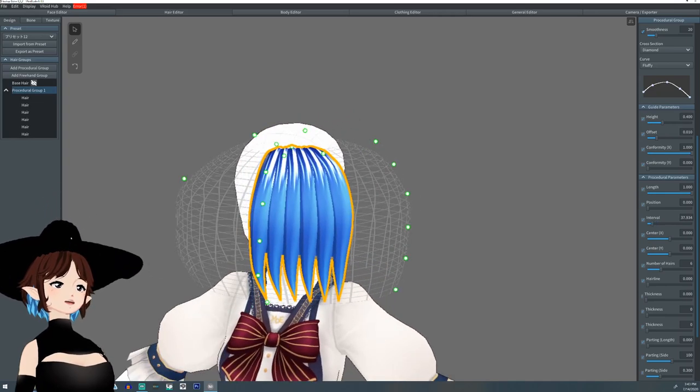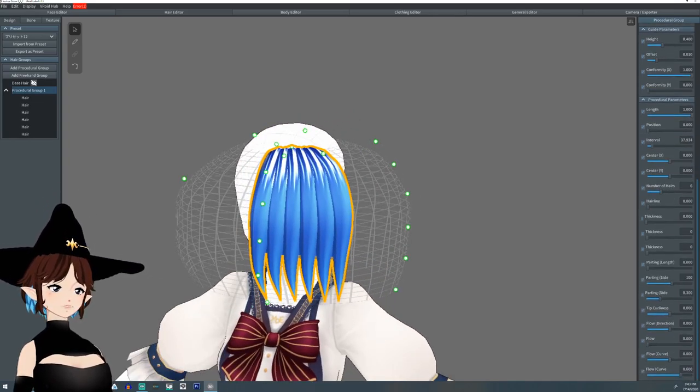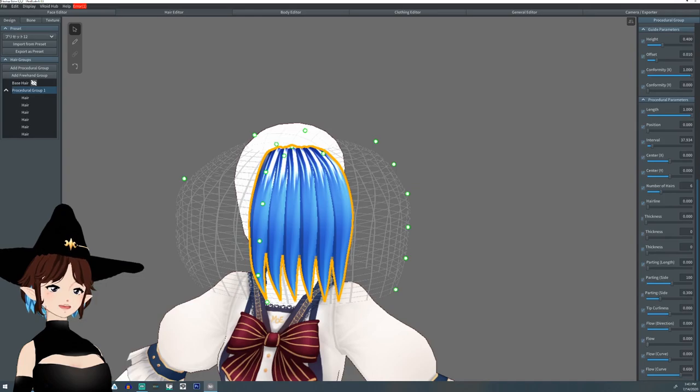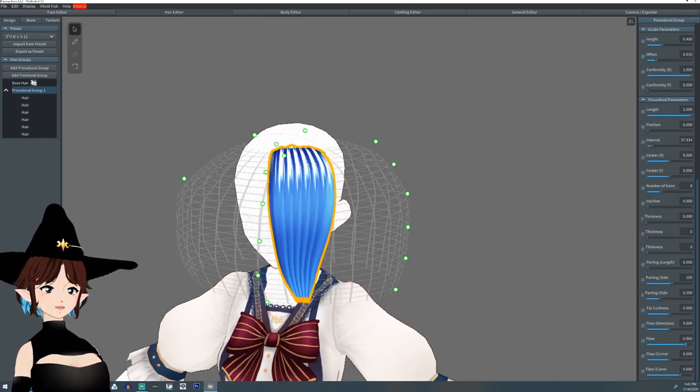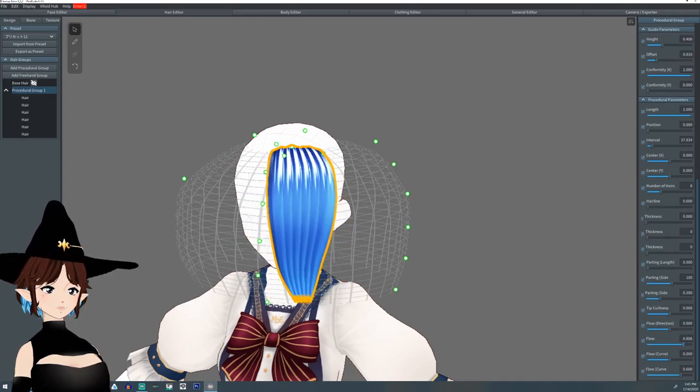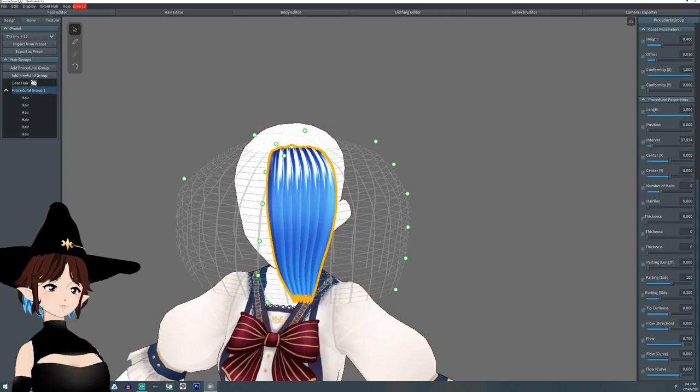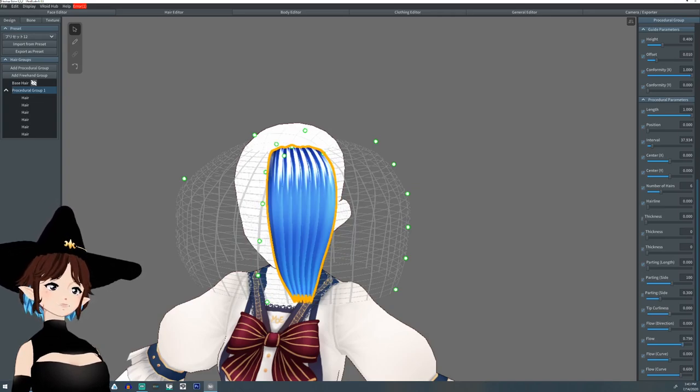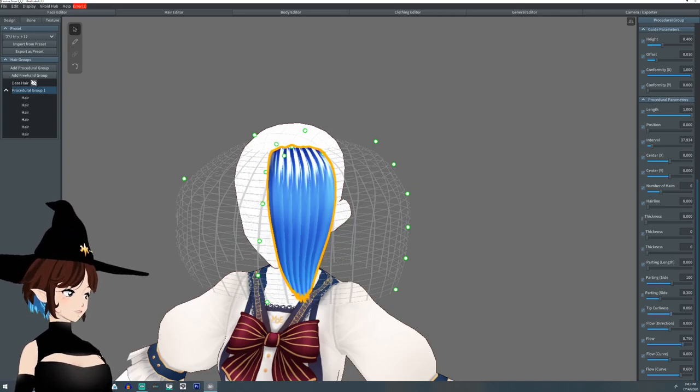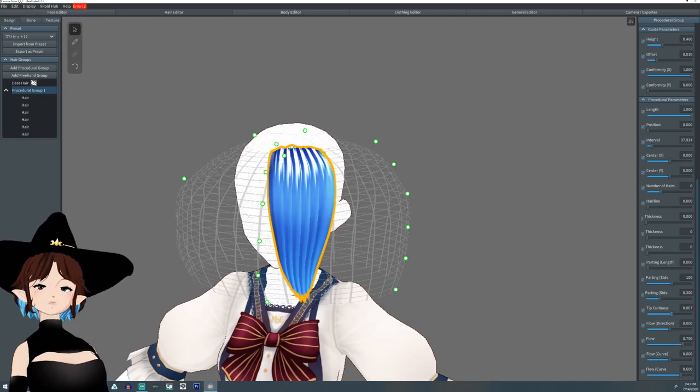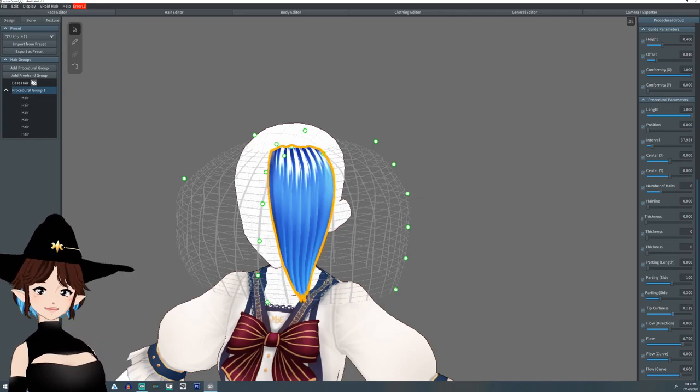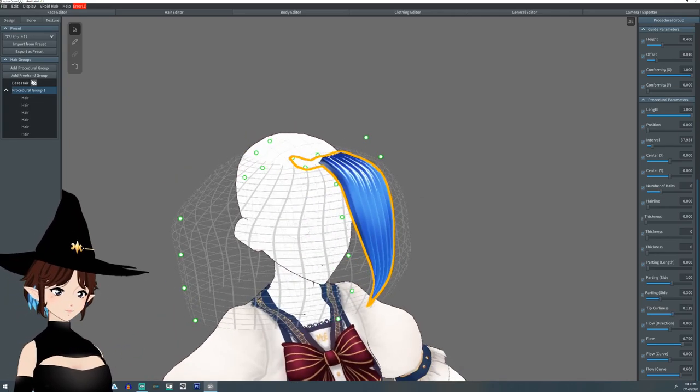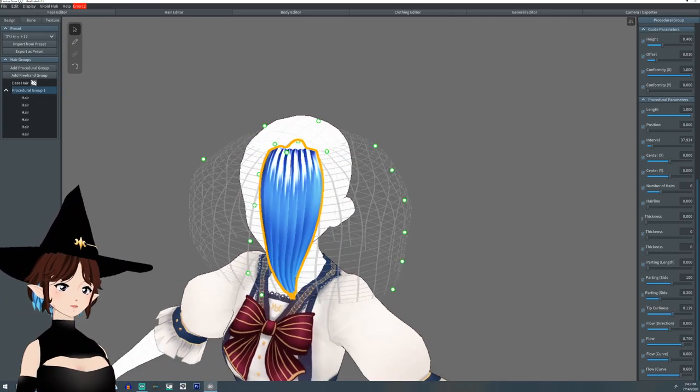And then down here you're going to see something that says flow and that means it's going to pull the tips closer together. We're not going to go all the way yet. We're going to increase the tip curliness, which basically just means an offset. So it's going to kind of slowly pull down like that.